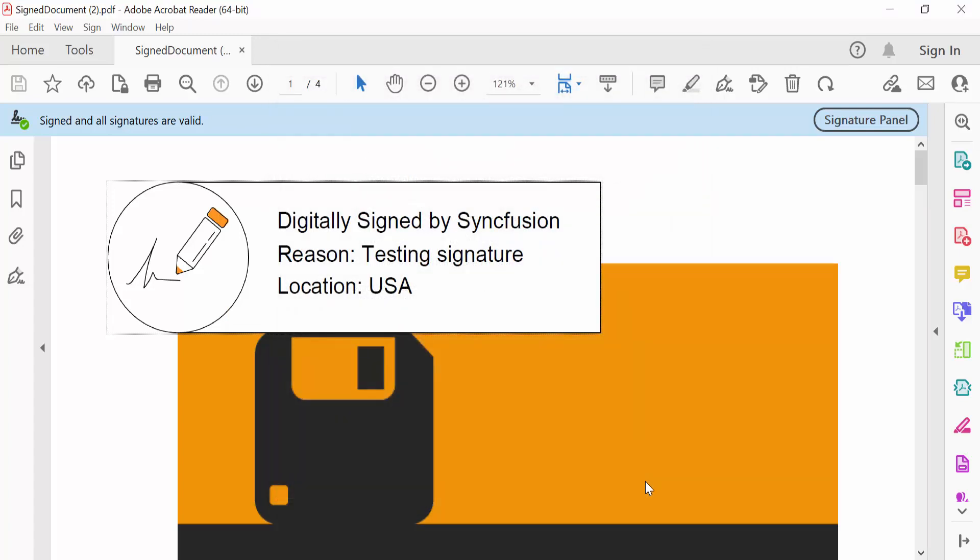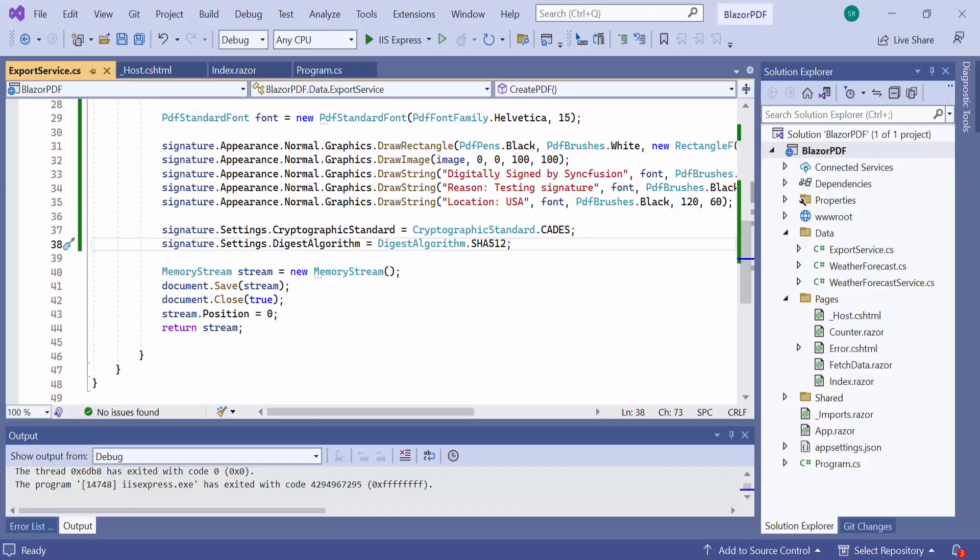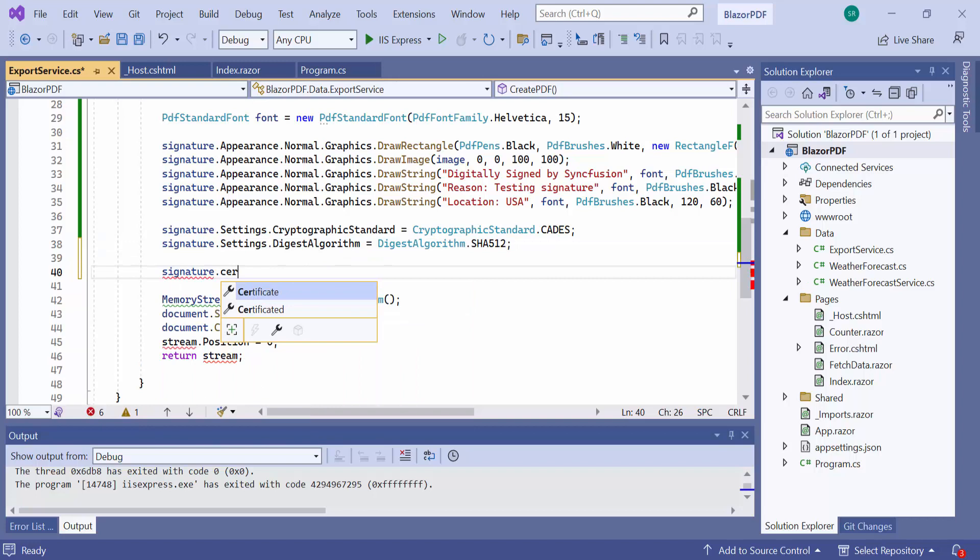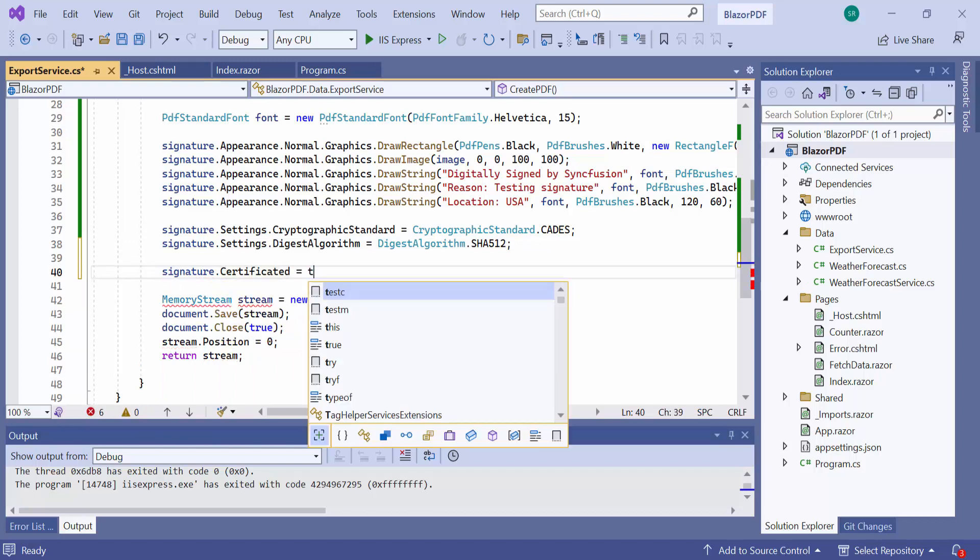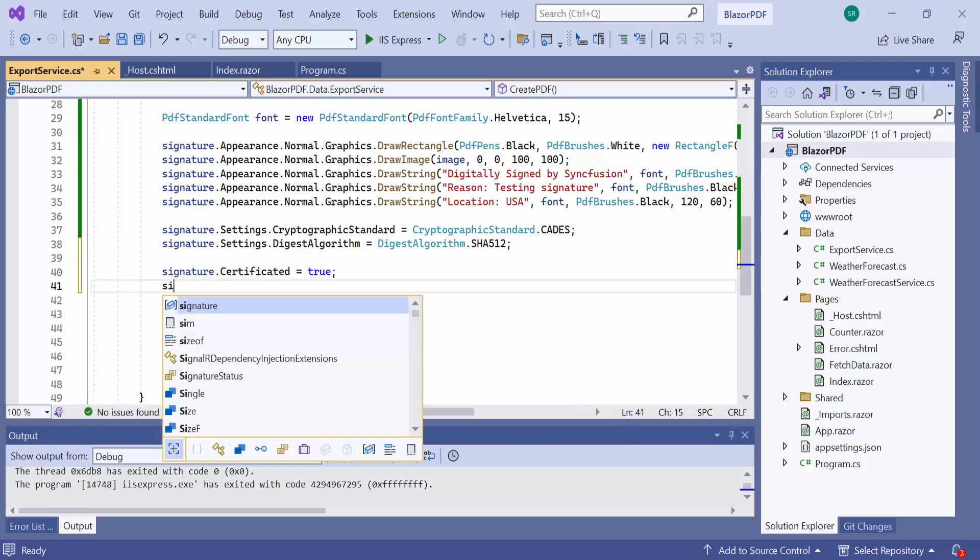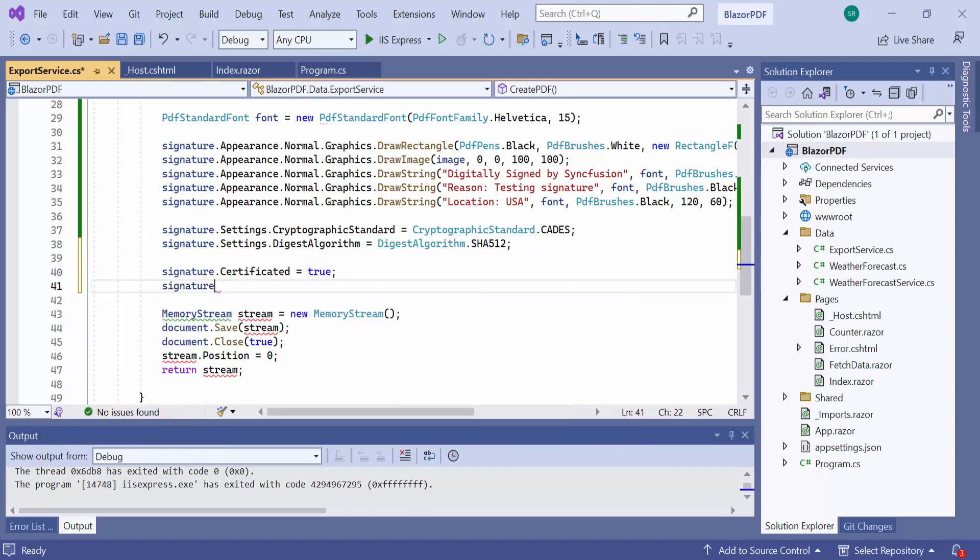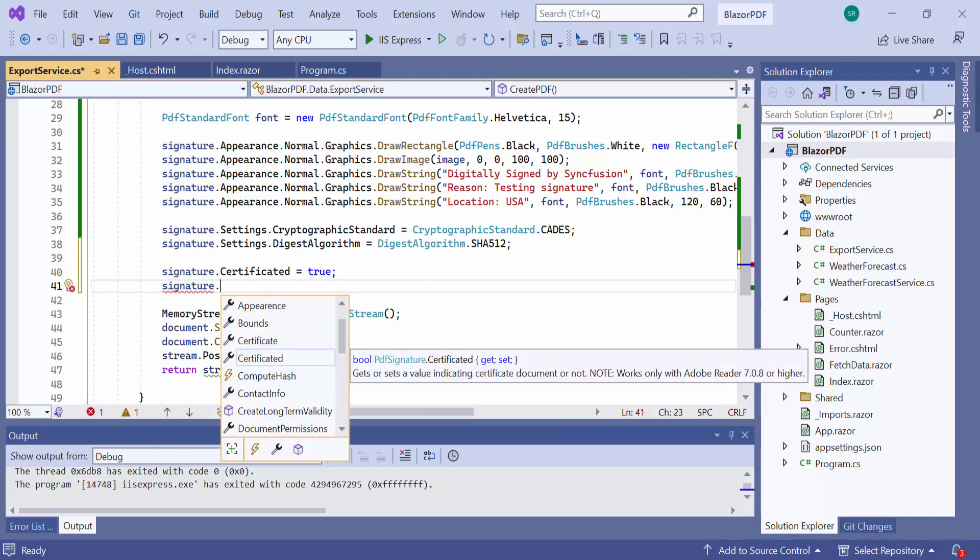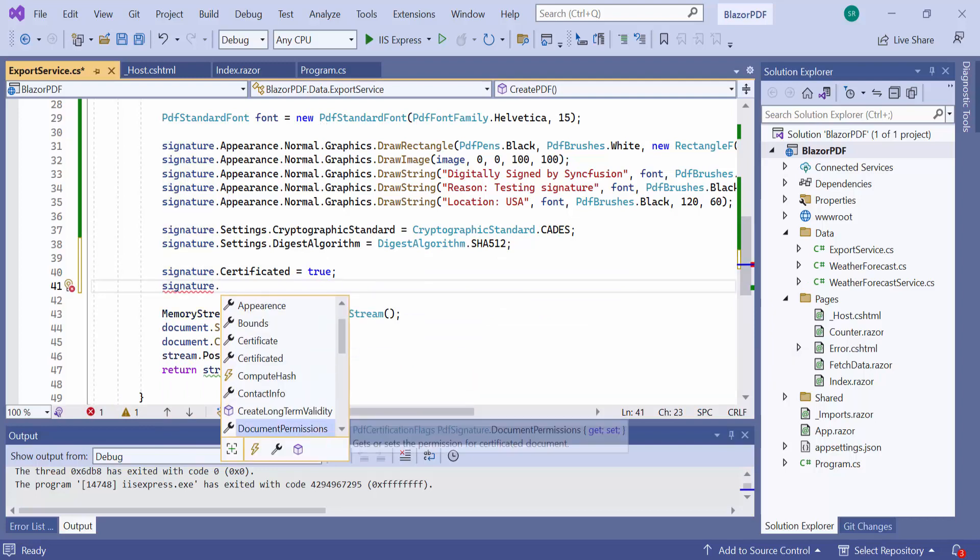Next, I will show you how to certify signature. Certifying is usually done by the author or creator of the document before it's published or sent for additional signatures or form completion. And this can be done only once to the PDF document. To certify signature, I set the certificated property to true. And set the permissions for the certificated document to allow form fills and comments.